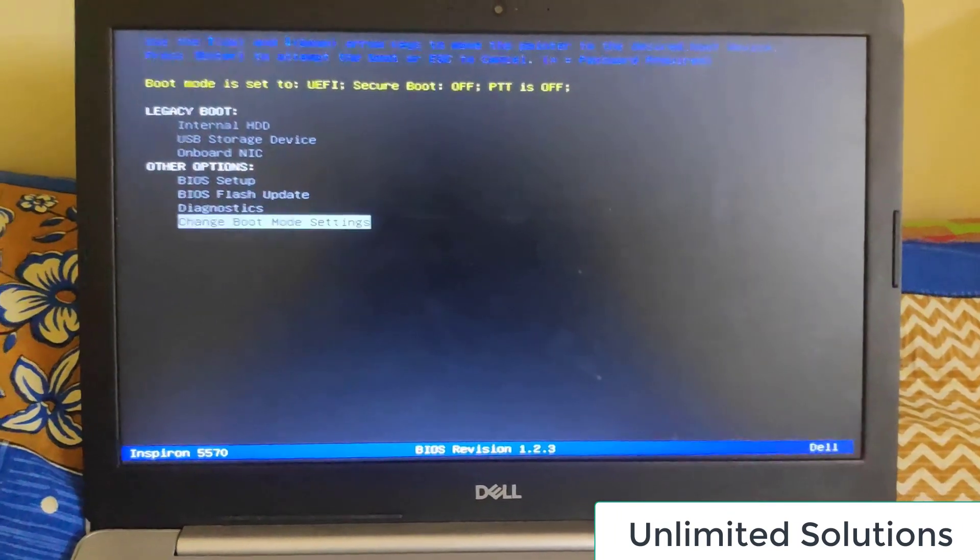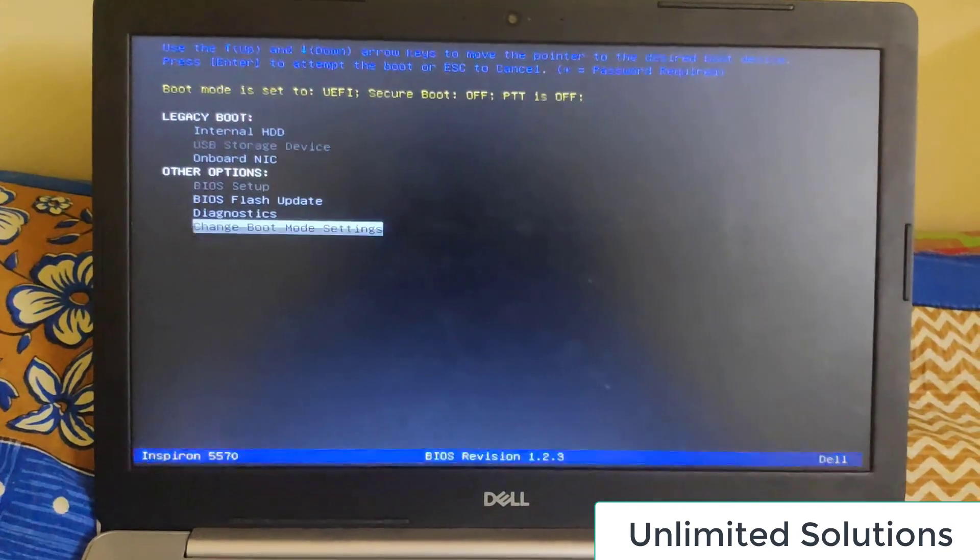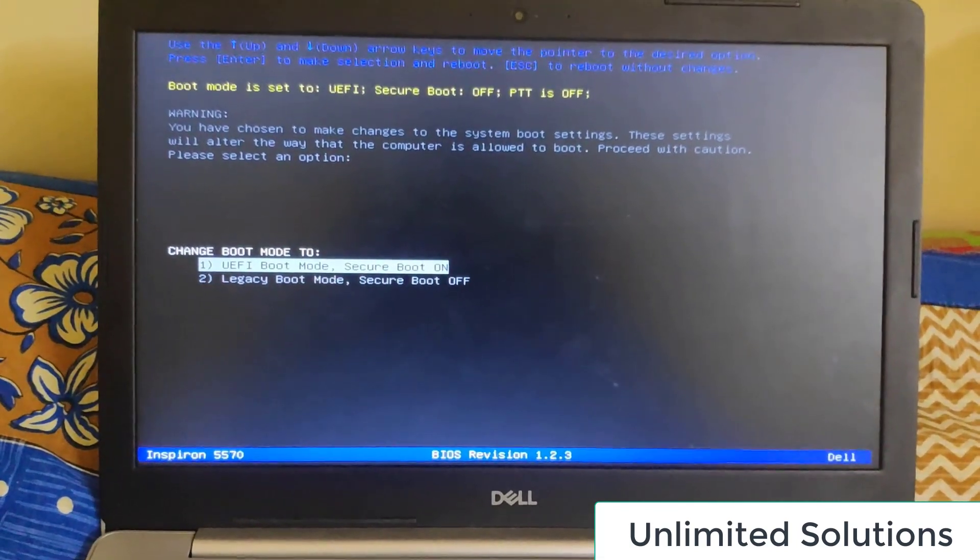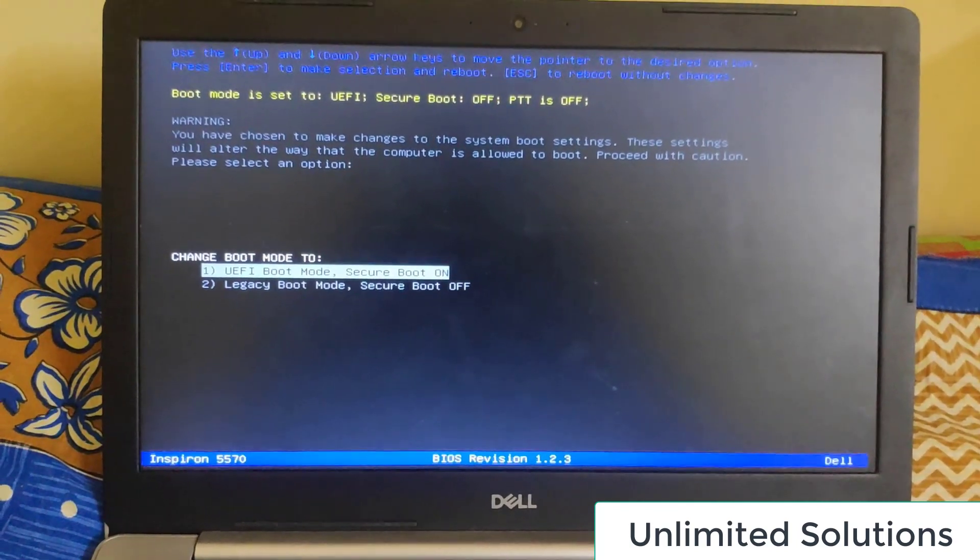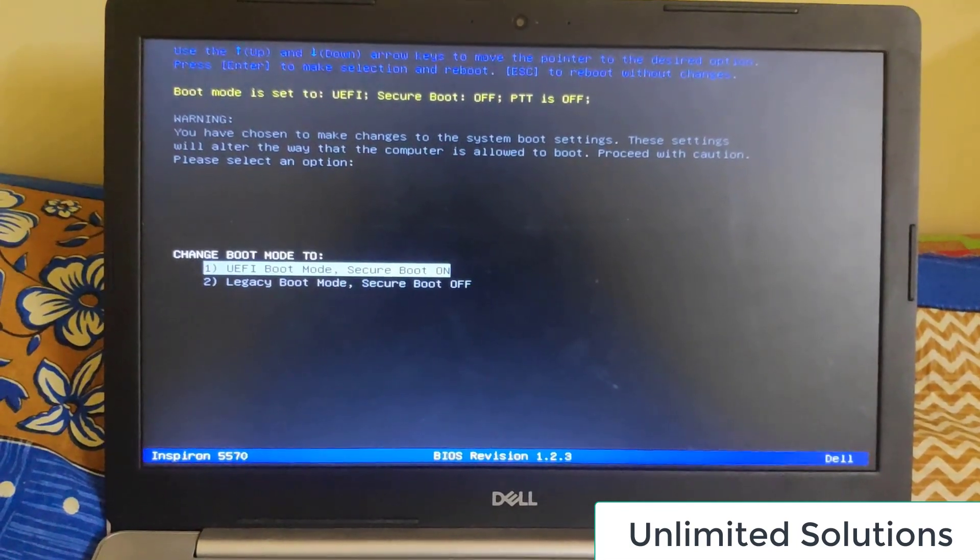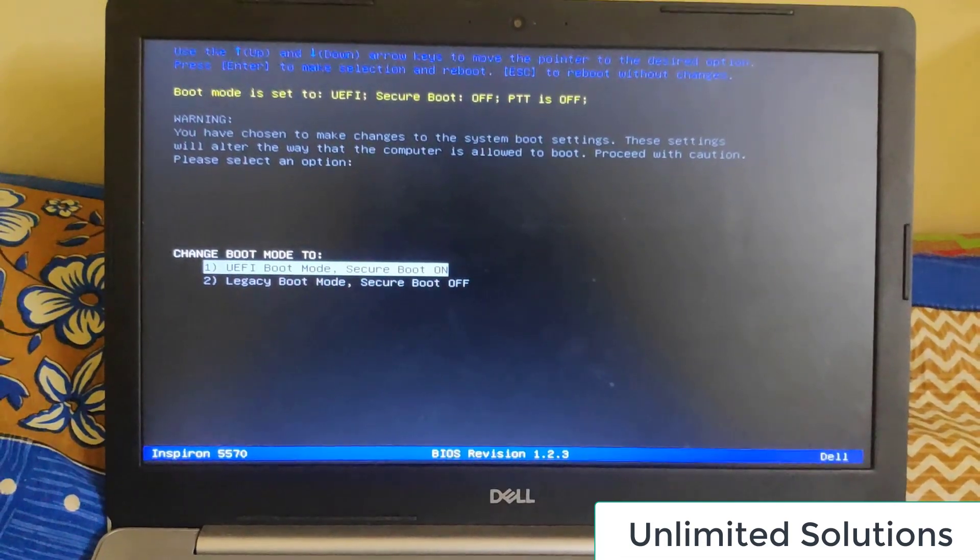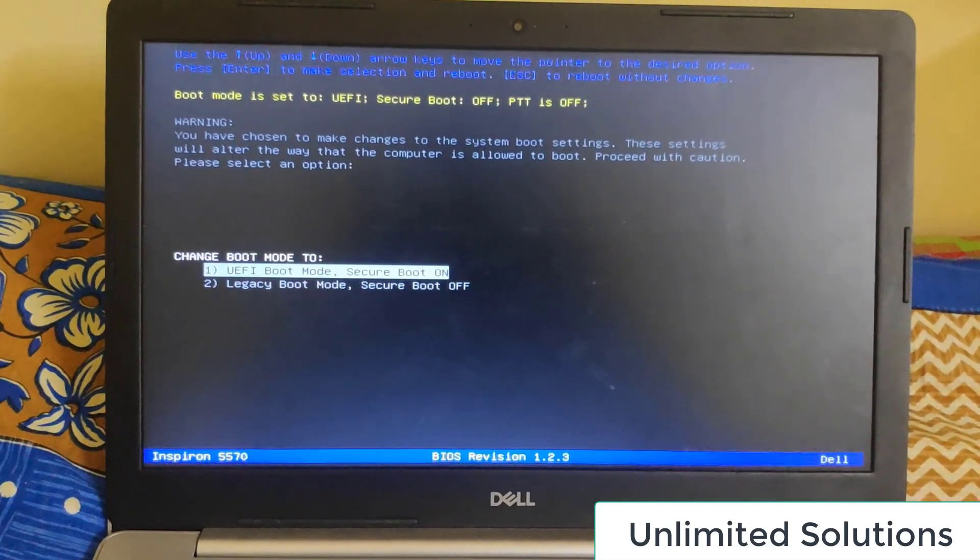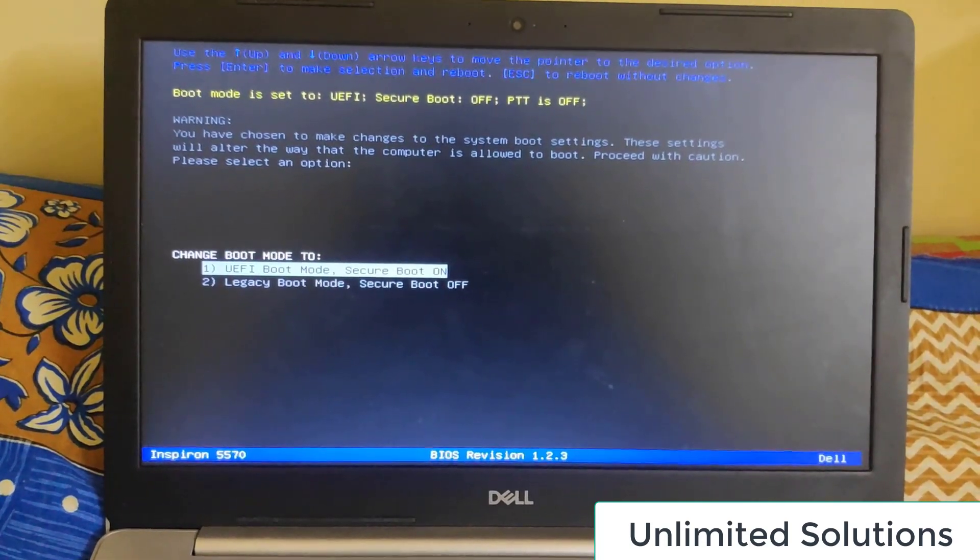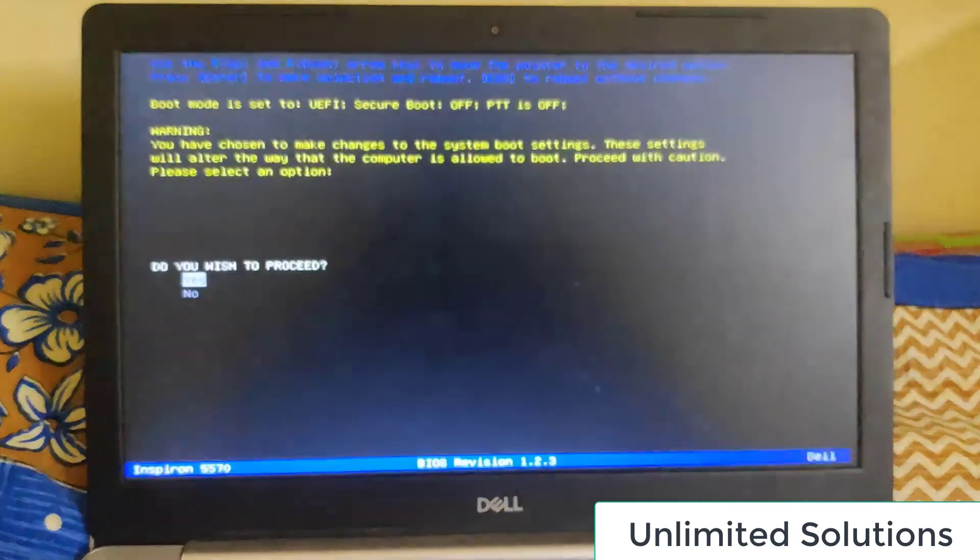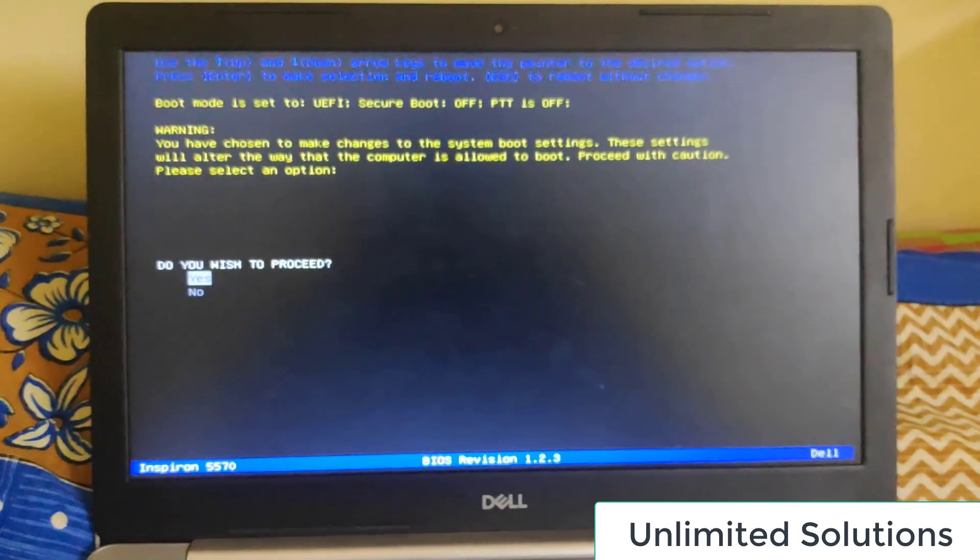If I go there you can see the legacy mode. So currently UEFI boot mode is enabled, so I'll just turn it off and I'll enable legacy boot mode. So I'll just proceed and then apply the changes.